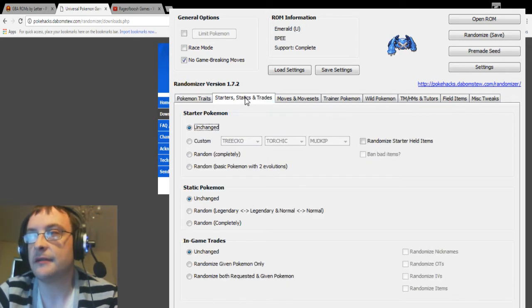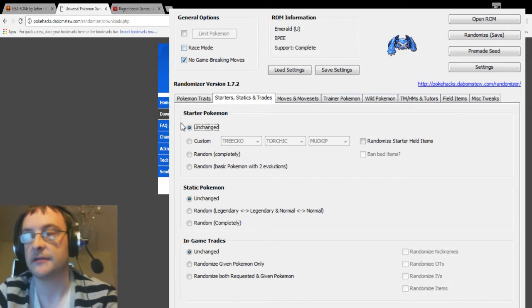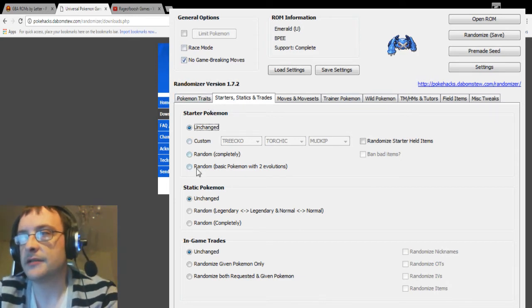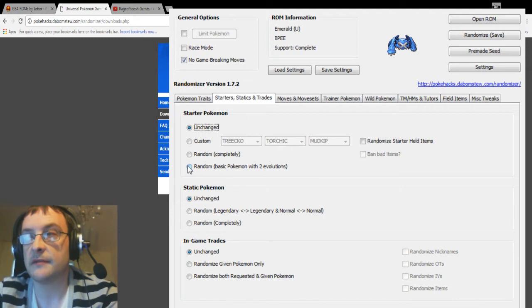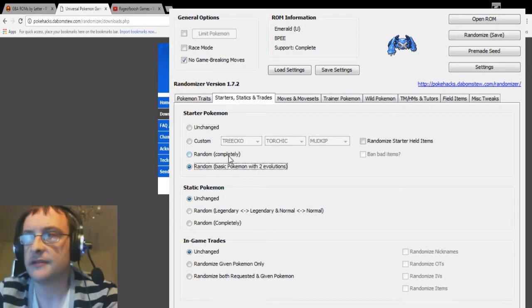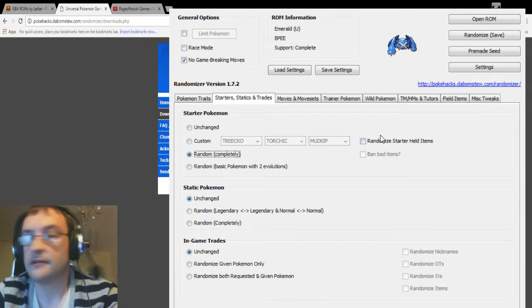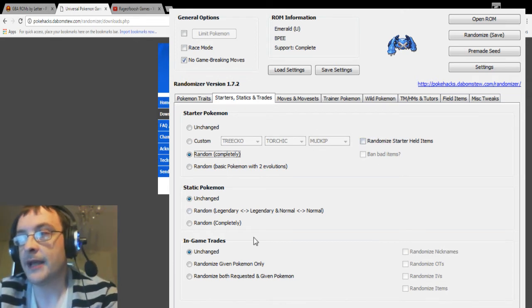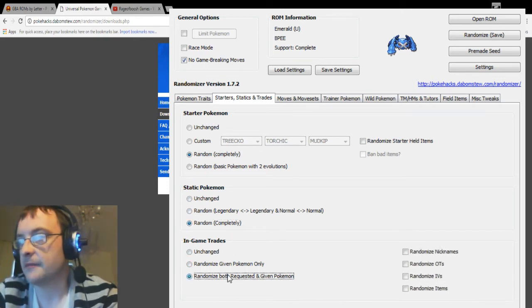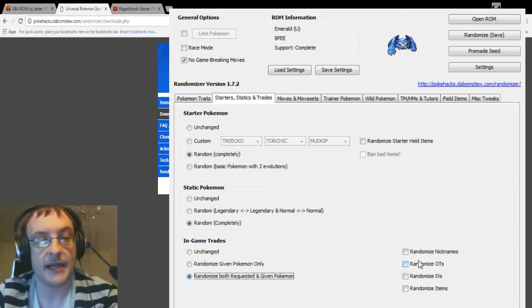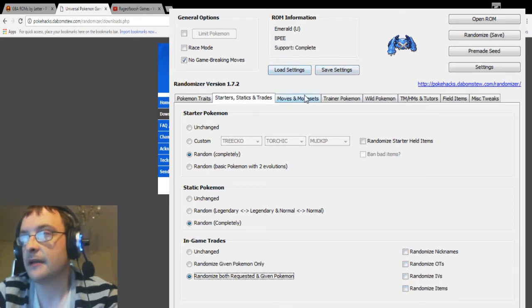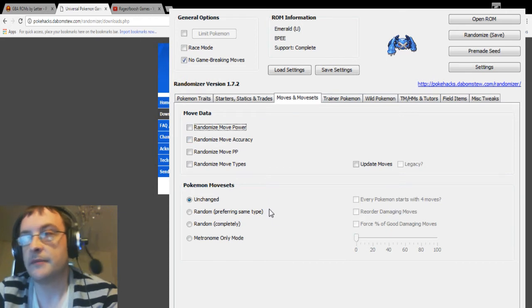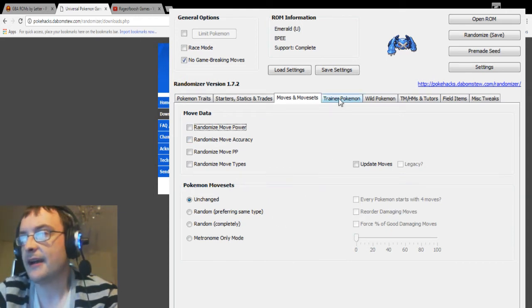Now you do have little tabs here as well which tell you everything that you do. So what you can do is you can also randomize the starter Pokemon. You can randomize just some basic Pokemon with two evolutions, you can randomize them completely, you can even pick what starters you want, and you can also randomize what items they're holding. And same for static Pokemon, you can completely randomize them. In-game trades, you can randomize all of those as well. You can even randomize the nicknames, what the original trainer was, the IVs, the items.